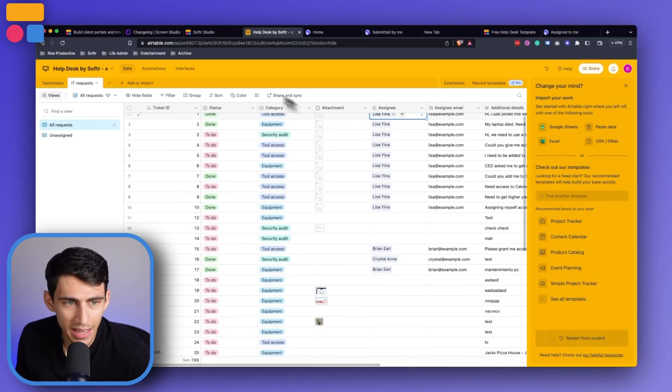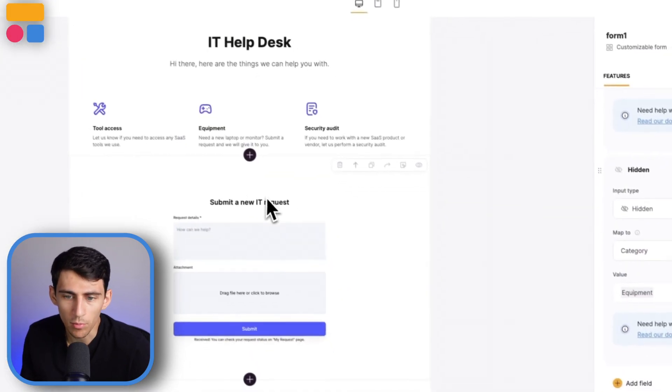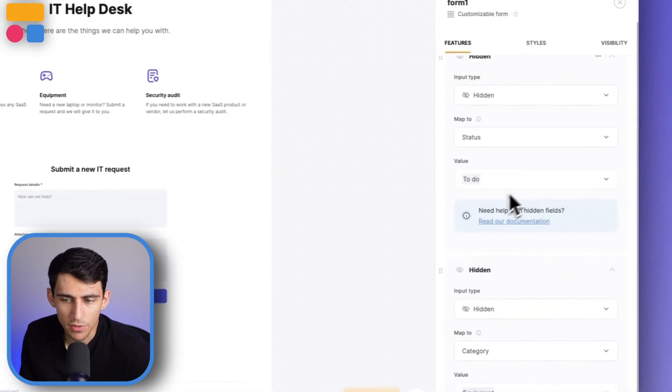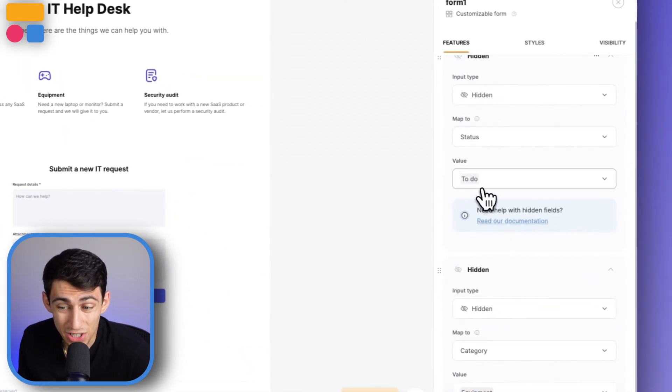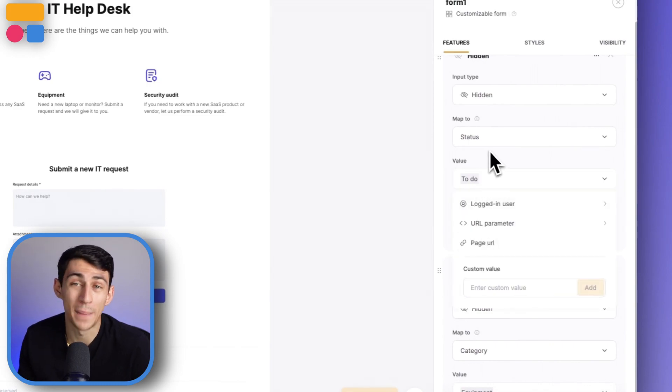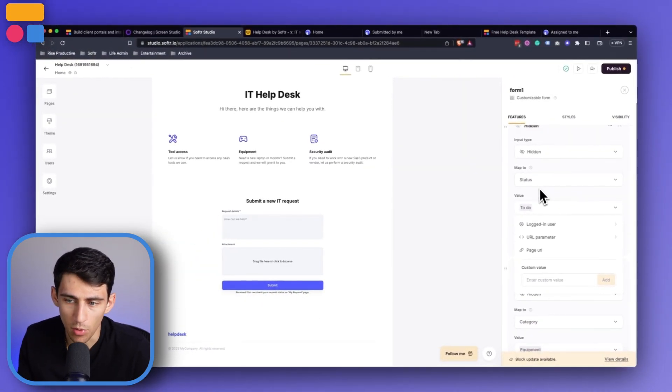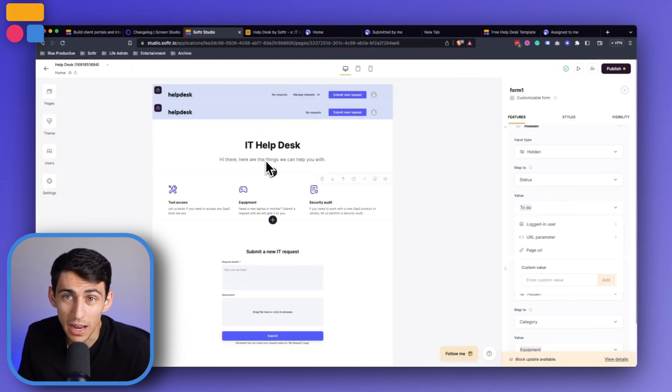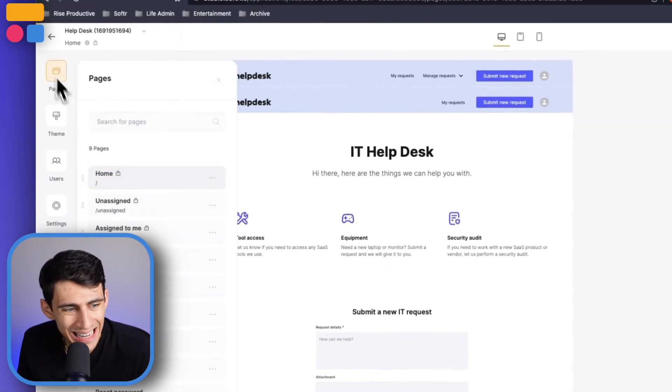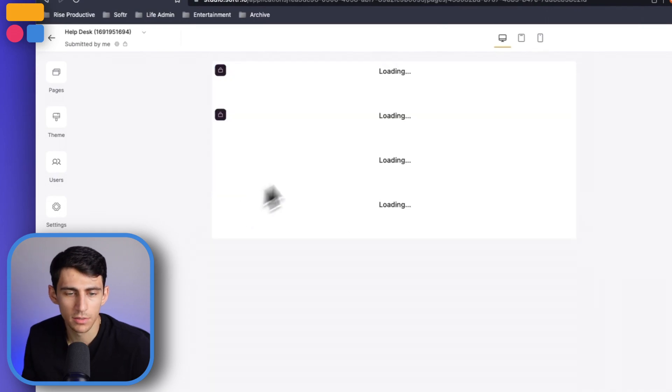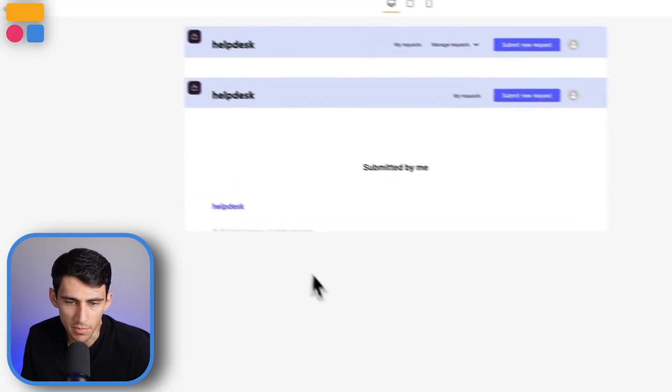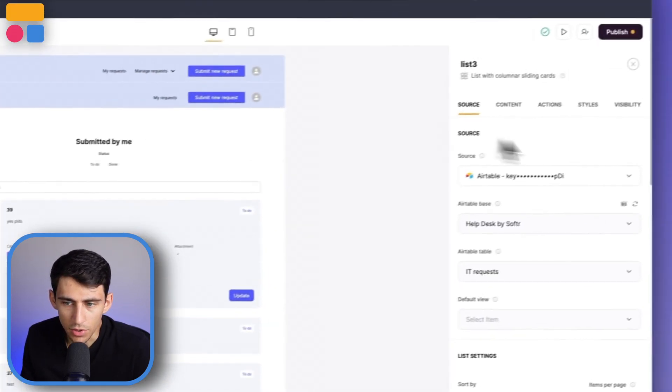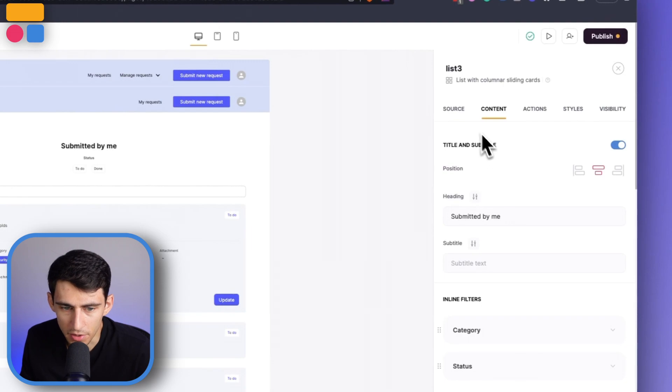You could also have a different option for a form where say you didn't want it to have a default be to do. It could be done if you were backlogging a lot of different requests that had already been finished and you wanted to do that in the Softr app rather than in your backend Airtable or Google sheet base. You can also go into any of these different options here.